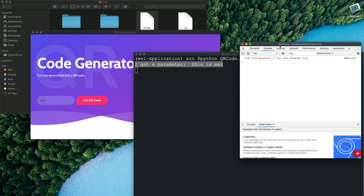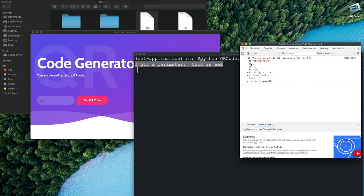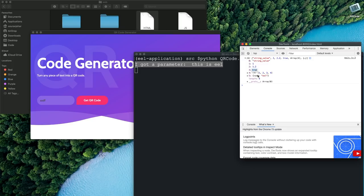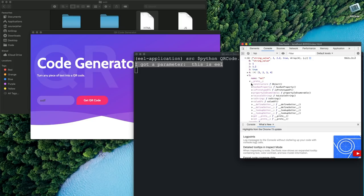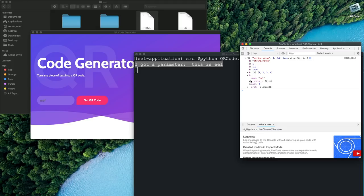And if we go back to our JavaScript console we have a return value over here. So the first thing we have is the string value and then 1, 1.2 and then true which has been casted from a Python boolean to a JavaScript boolean and then we have a list and then we have an object with name eel. So as we can see we now received all of our different data types from our Python side over to the JavaScript side.